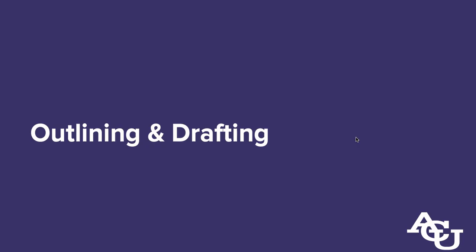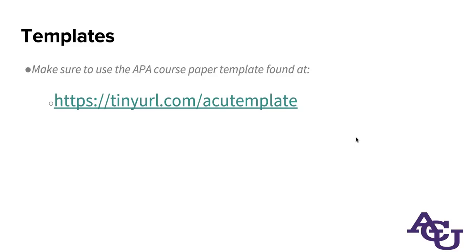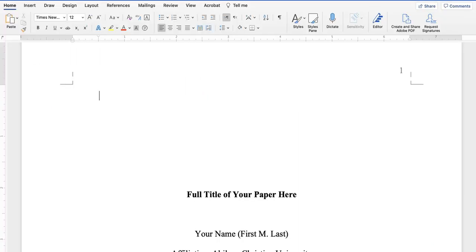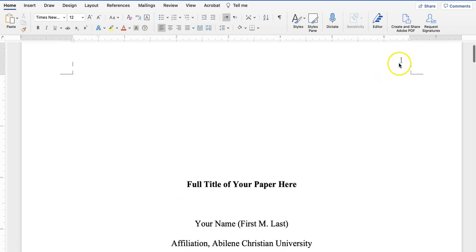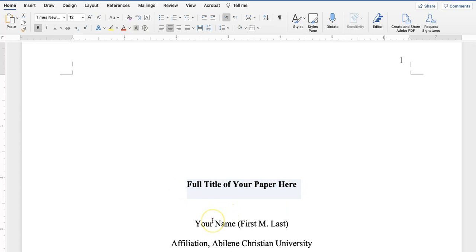So let's look at the outlining and drafting process. For this, I'm going to strongly recommend that you download a copy of our ACU course paper template formatted in APA style, because that will let you see exactly what I'm using and try out some of the things that you see as well. So if you're watching this as a recording, I recommend that you pause now and download that template at tinyurl.com/acutemplate.